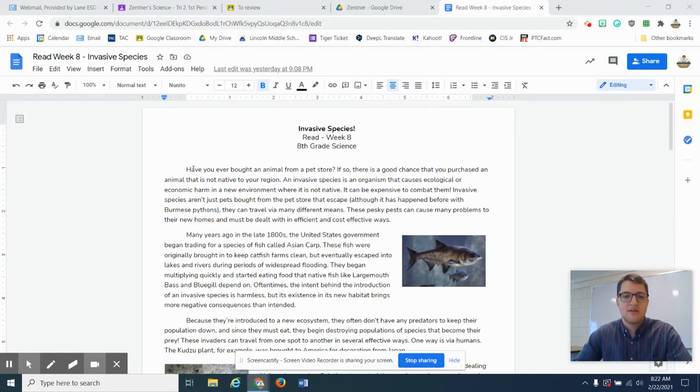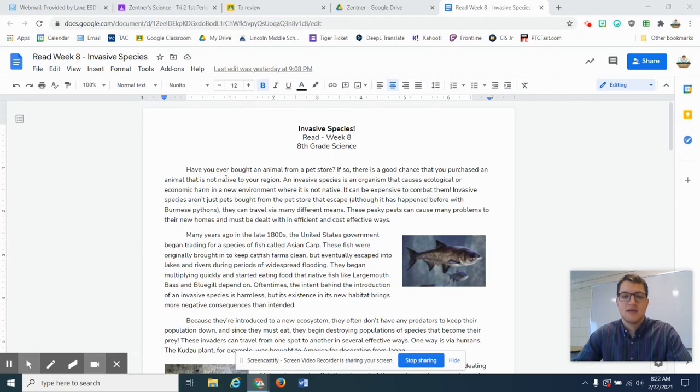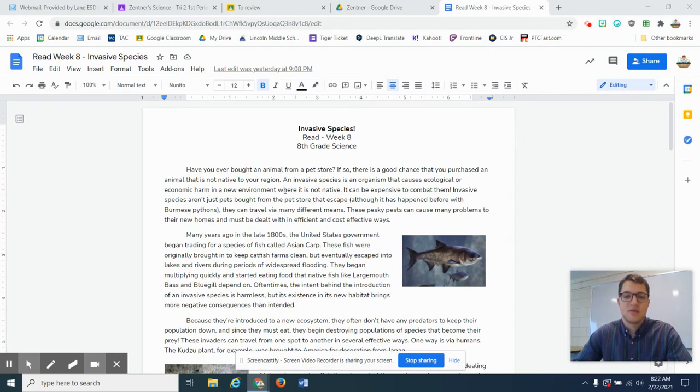Have you ever bought an animal from a pet store? If so, there's a good chance that you purchased an animal that is not native to your region. An invasive species is an organism that causes ecological or economic harm in a new environment where it is not native. It can be expensive to combat them.